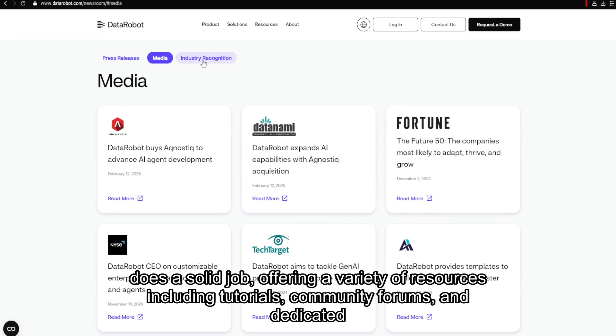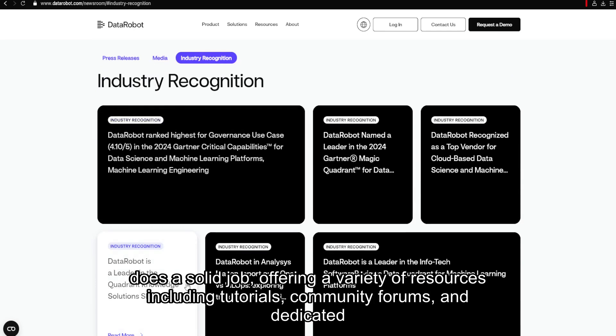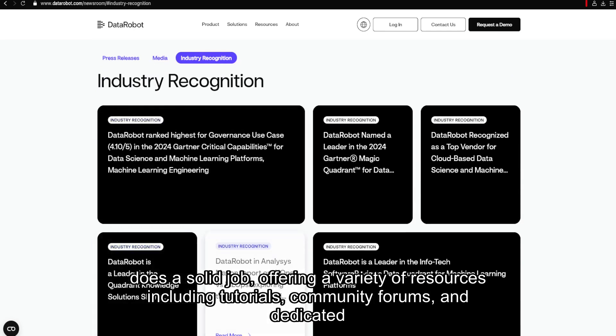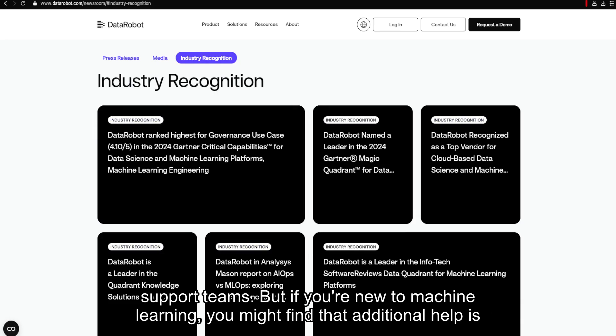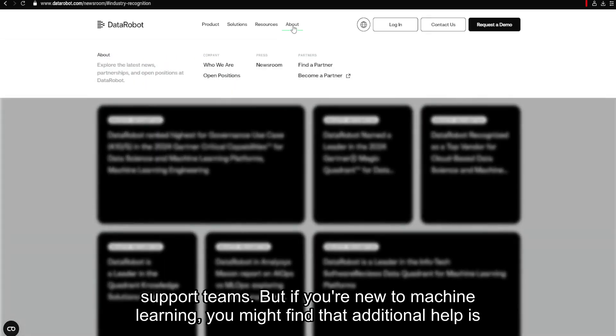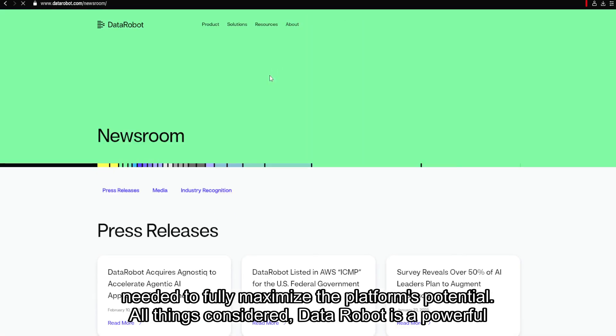In terms of customer support, DataRobot does a solid job, offering a variety of resources including tutorials, community forums, and dedicated support teams. But if you're new to machine learning, you might find that additional help is needed to fully maximize the platform's potential.